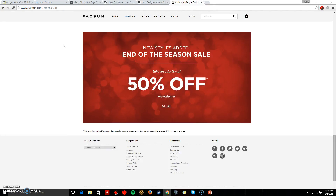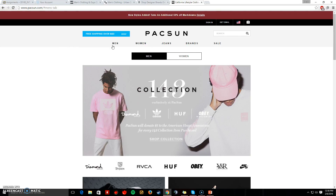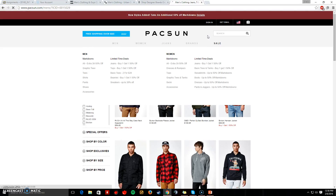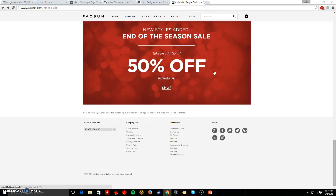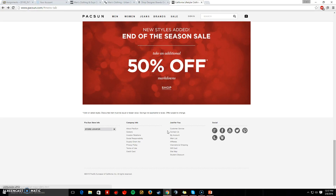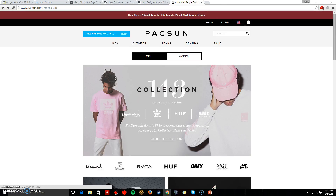Now the last website I'll be looking at is pacsun.com. I feel like they don't need this right here because some people might want to click on it and get sent straight to all the men's things, which can just confuse some people. They also decided to put their sales all the way down at the bottom. It doesn't seem like they really have a help section to help people who might not be able to find something — there's no frequently asked questions.